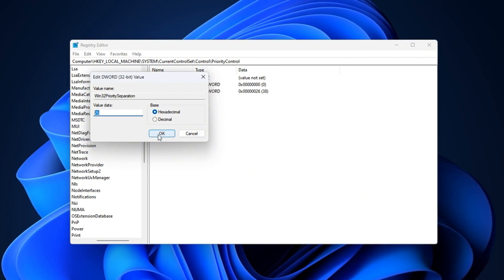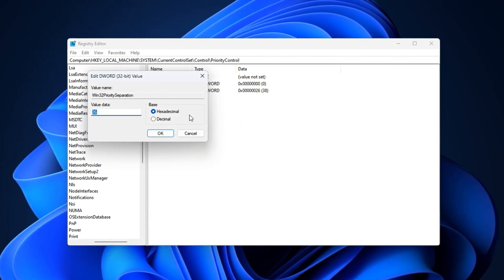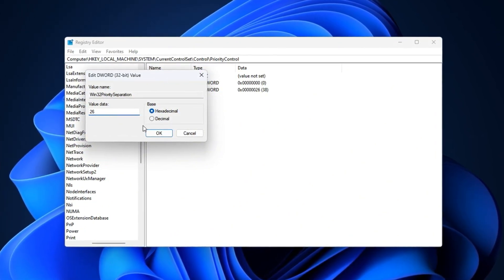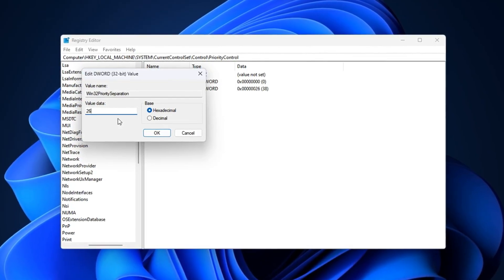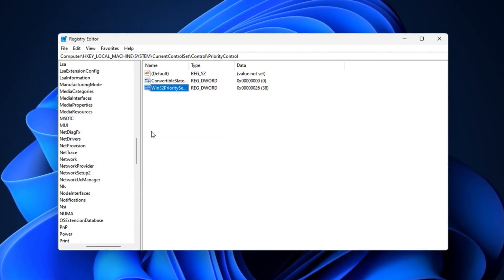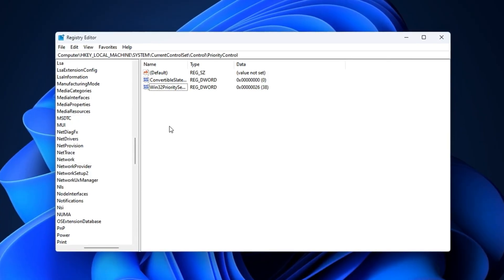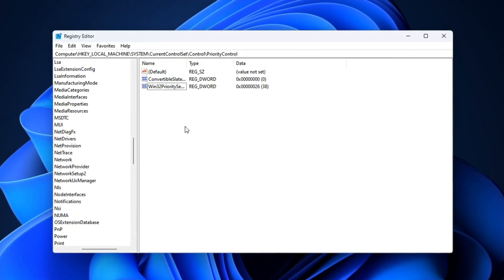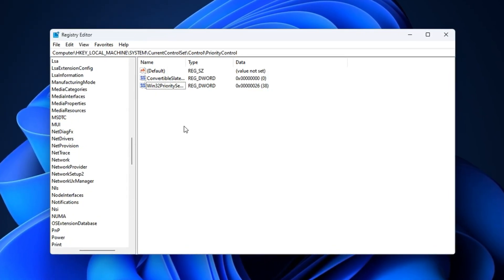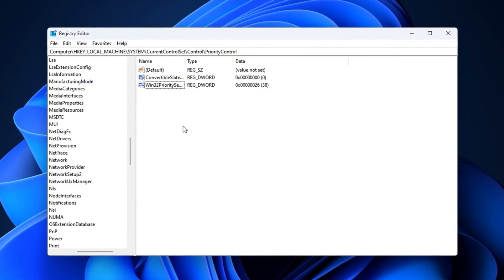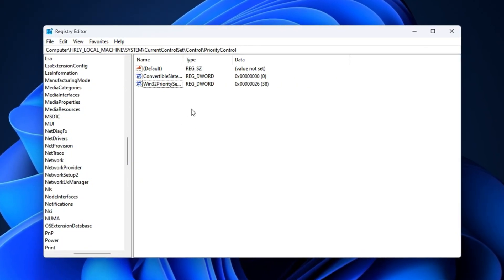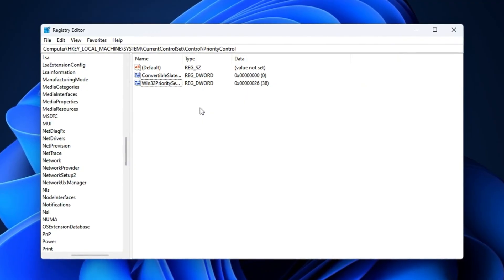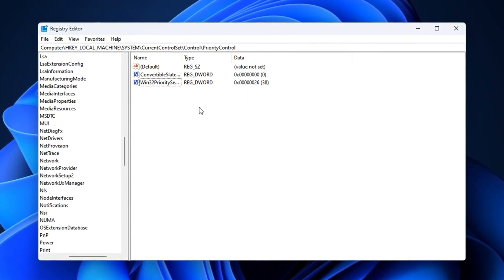This command tells Windows to give more CPU priority to the apps you're actively using, your games, over background tasks. After doing this, close the Registry Editor. You'll now have a CPU that responds faster to your gaming needs, leading to better FPS stability and reduced microstutters. The result is smoother gameplay and quicker input response, especially on low- to mid-range processors.